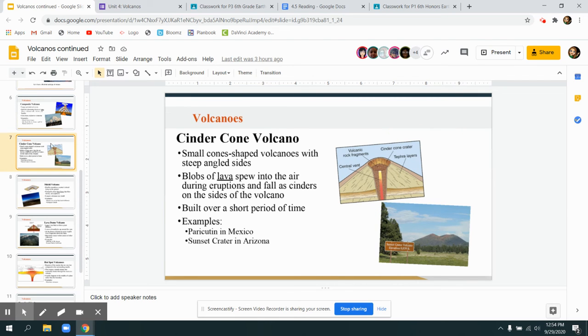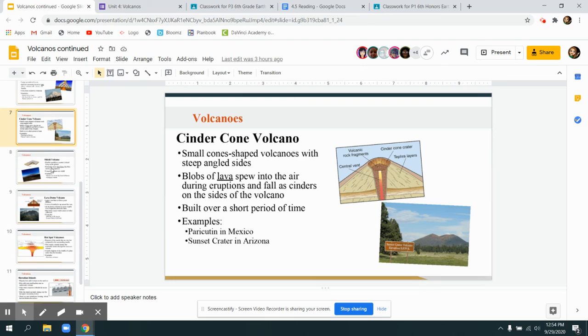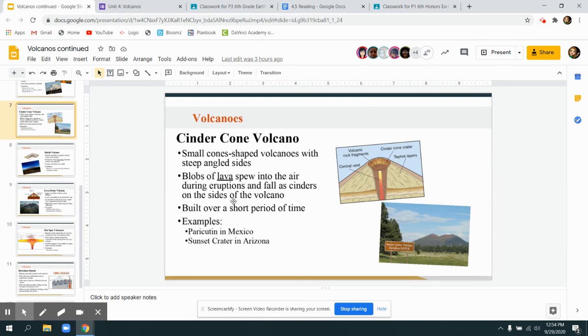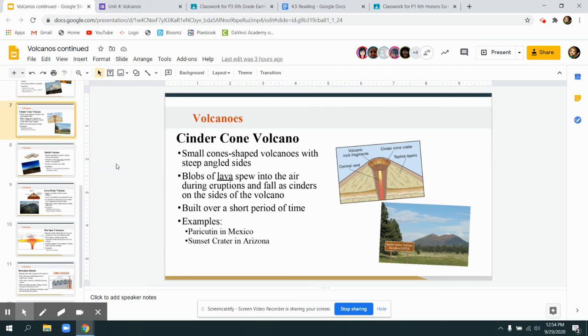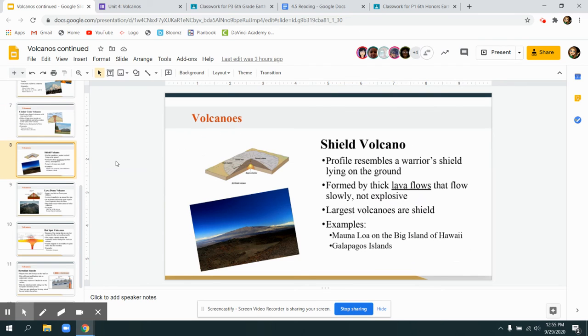Cinder cone volcanoes, they're kind of what we talked about being kind of like cannons. They're going to shoot out blobs of lava, so they're not always as nice of a flow as other eruptions. They are small cone-shaped volcanoes with steep angled sides. You can see them in Mexico or Arizona. I'd love to find out if you've ever been to one.